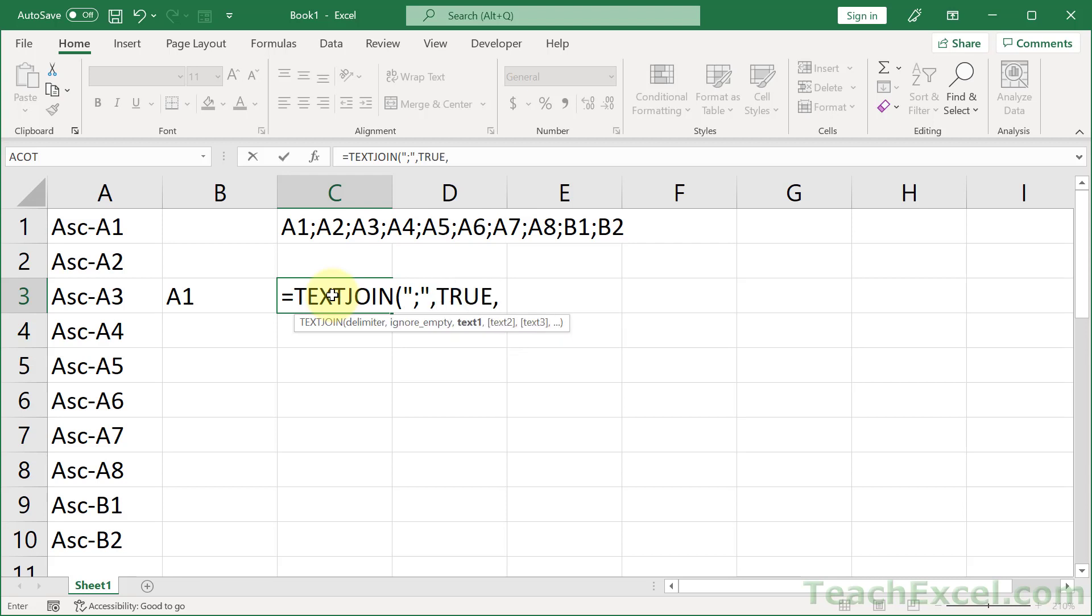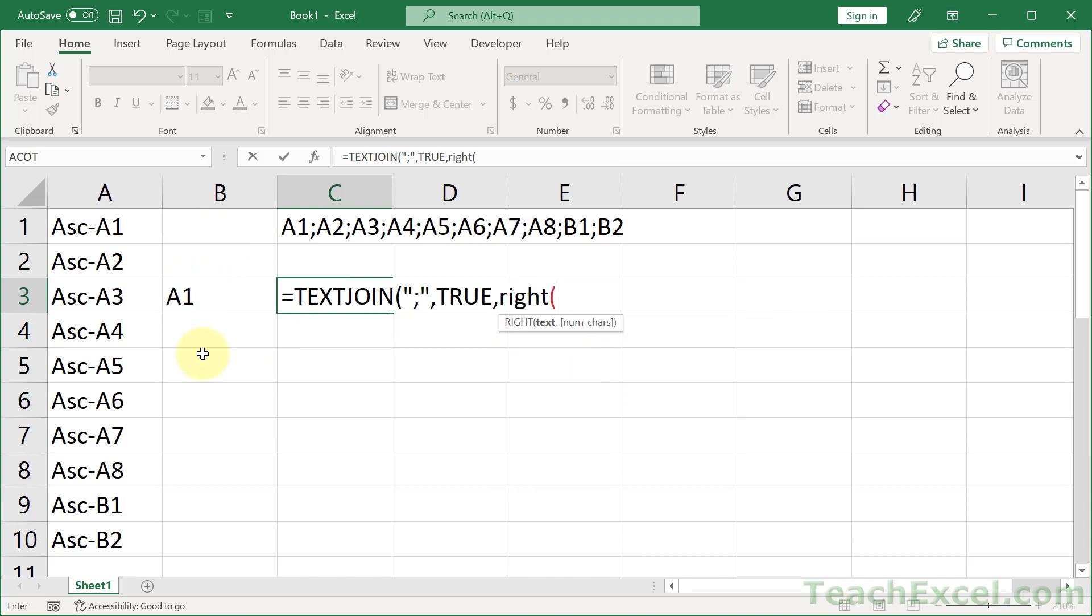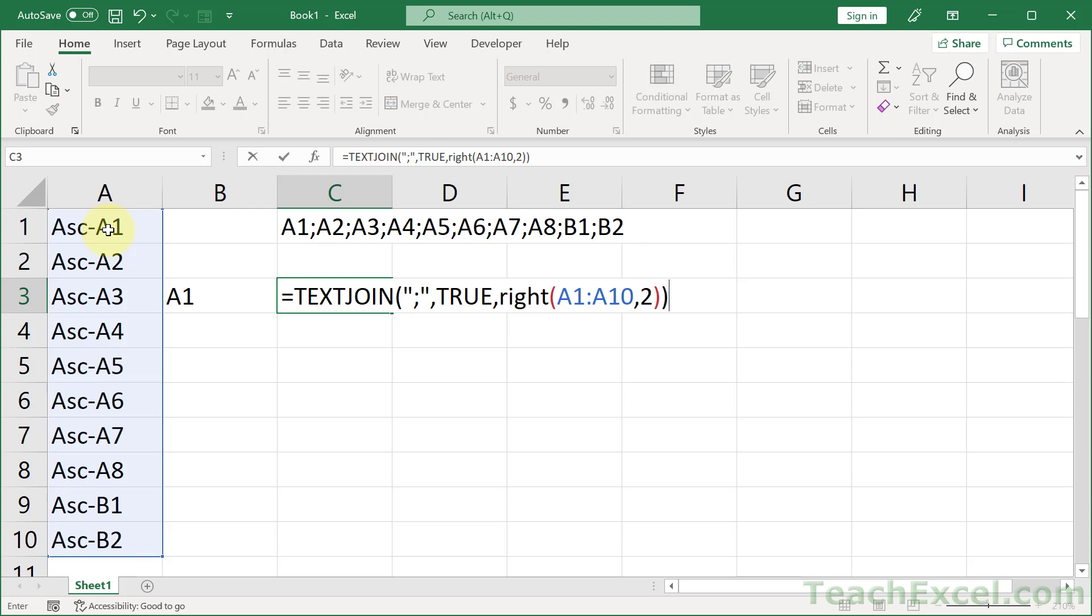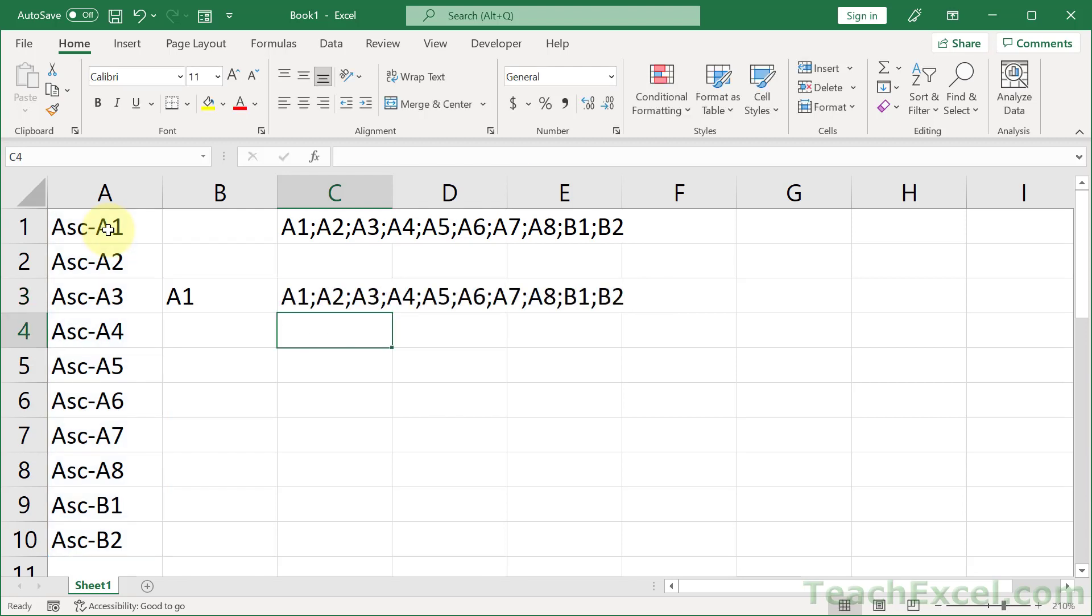And for the text, what do we want? Use the function we just created, the RIGHT function on what text? Not just one cell this time, but the entire list. How many characters? Two. Close up the RIGHT function, then close up the TEXTJOIN, enter, and we're good to go.